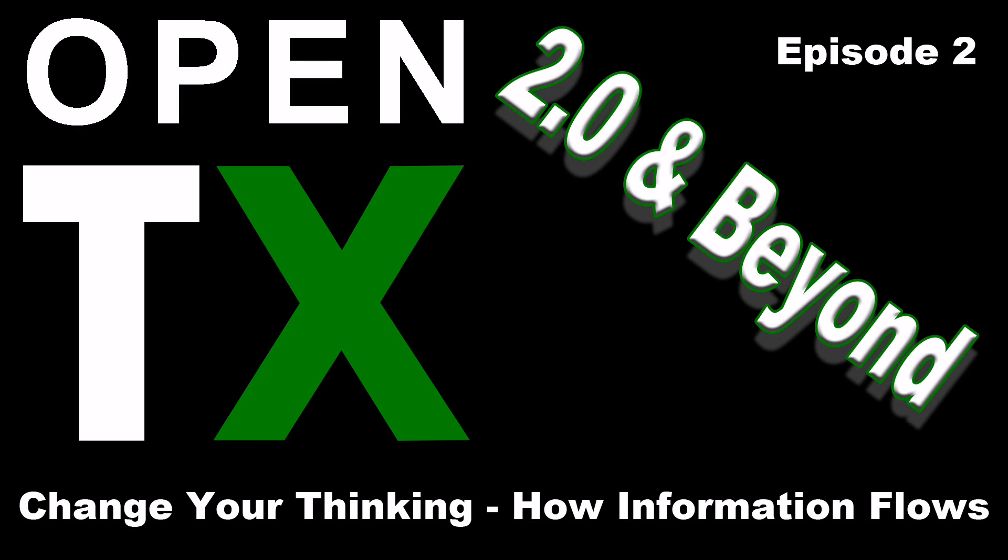Well, hi there. Scott Page here with Episode 2 of my new series, OpenTX 2.0 and Beyond. This episode is titled Change Your Thinking, How Information Flows.